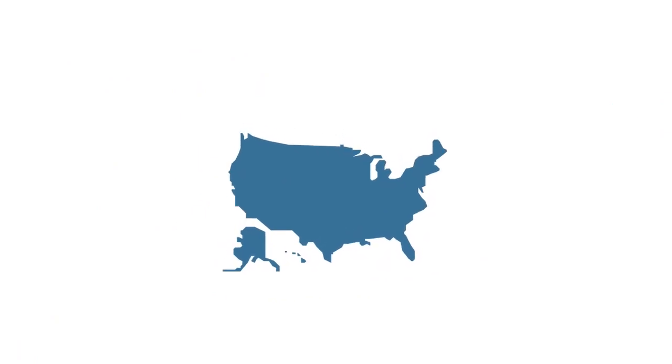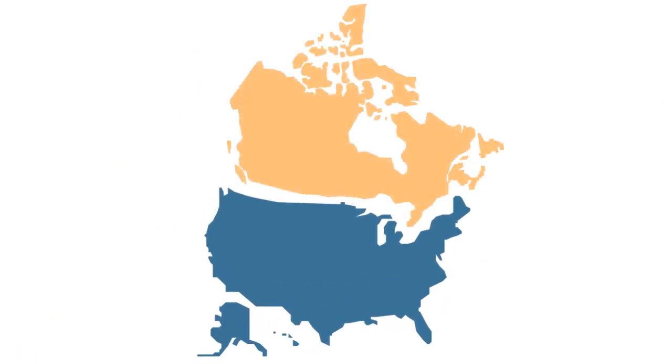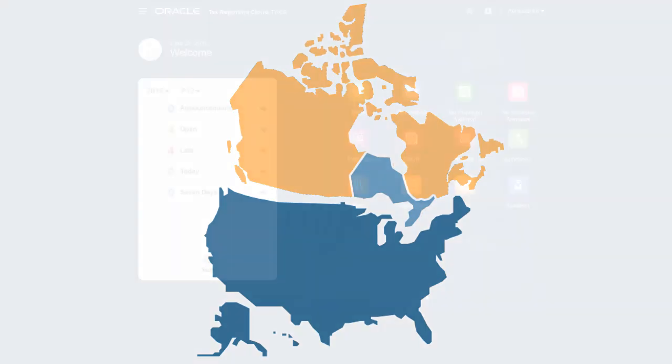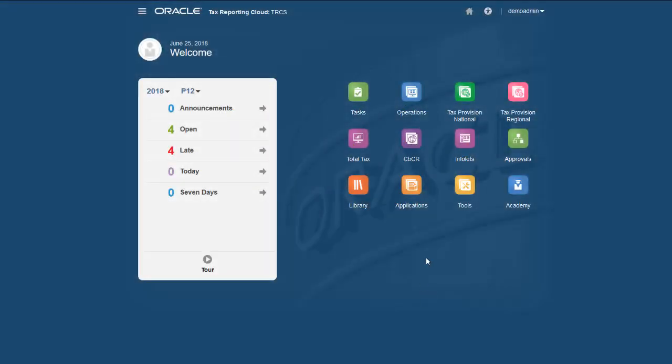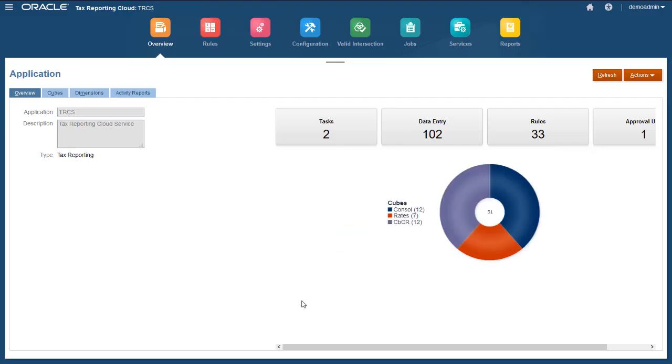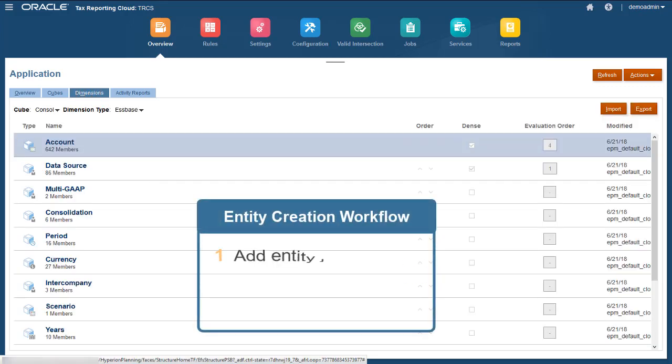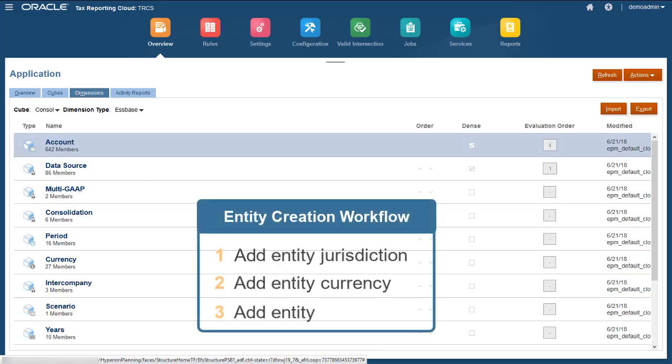In this example, my business is expanding to Canada, so I'll add Canada as a national and Ontario as a regional jurisdiction. Then, I'll create a Canadian legal entity. I'll open the Dimension Editor to add the jurisdictions and entity. I'll first add the jurisdictions, then the currency and entity.